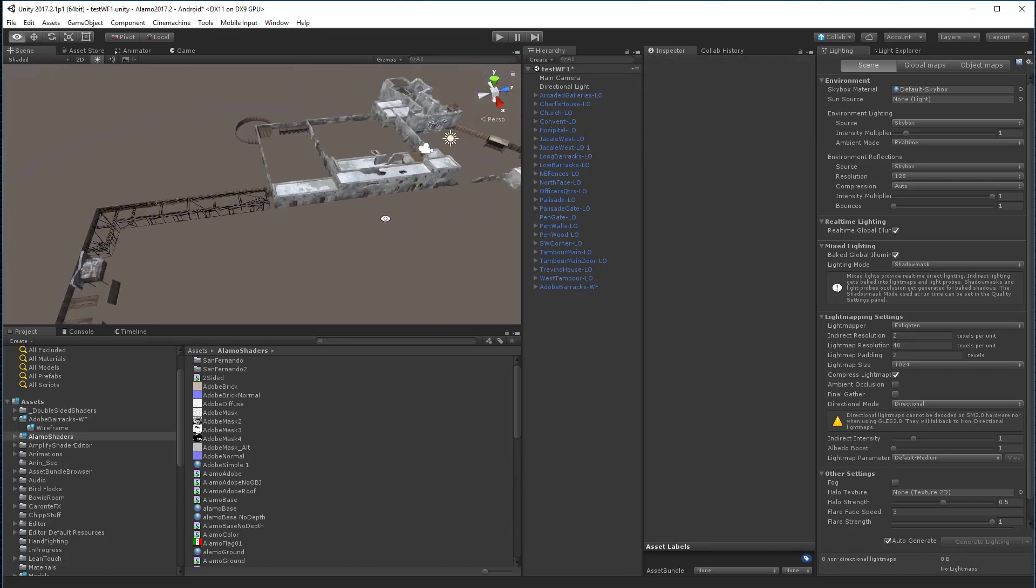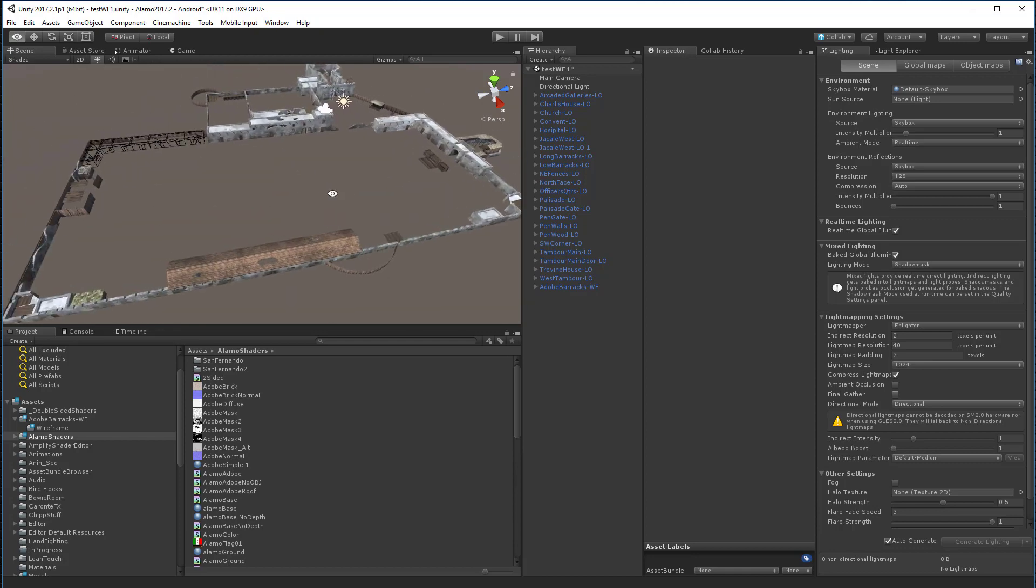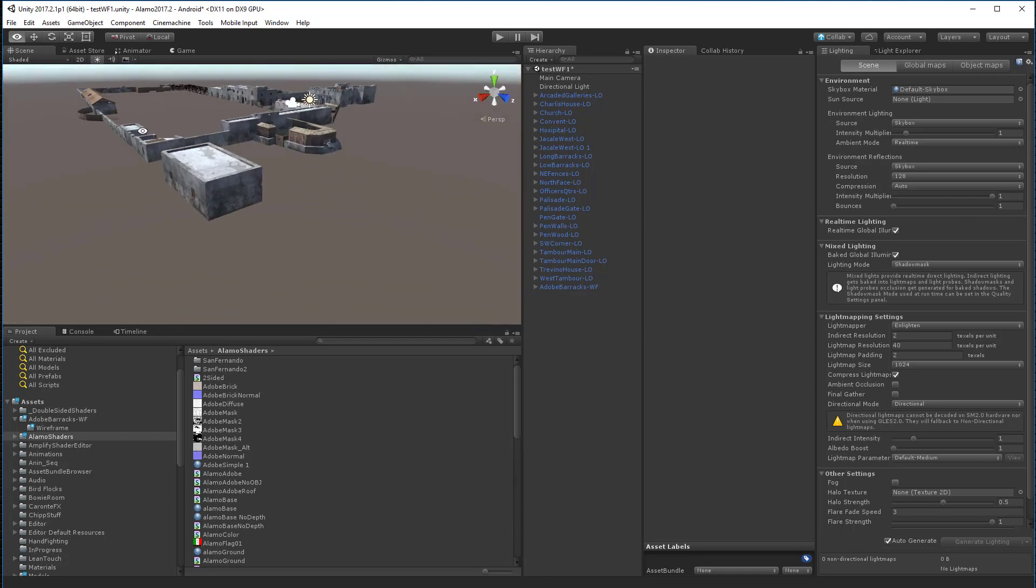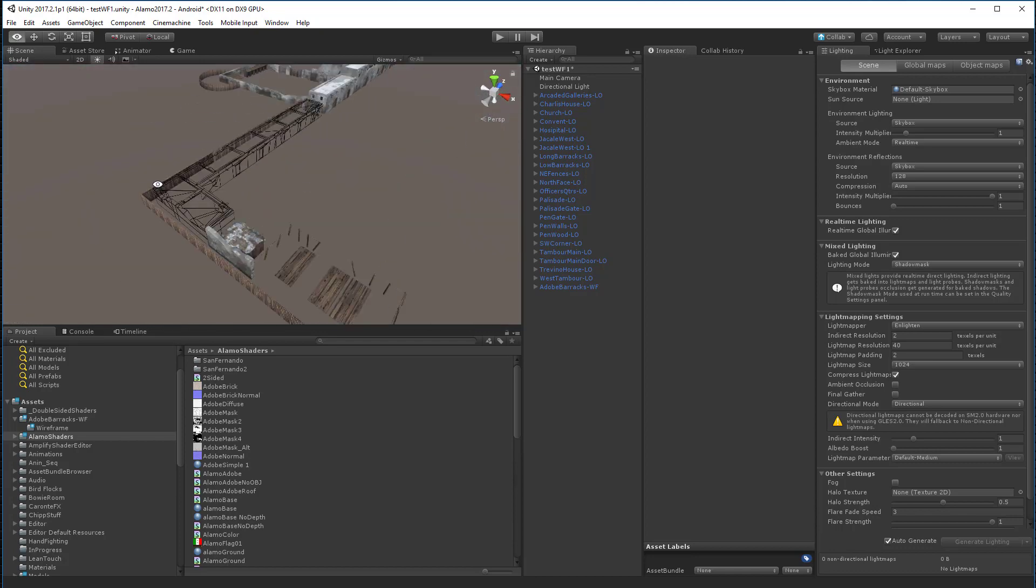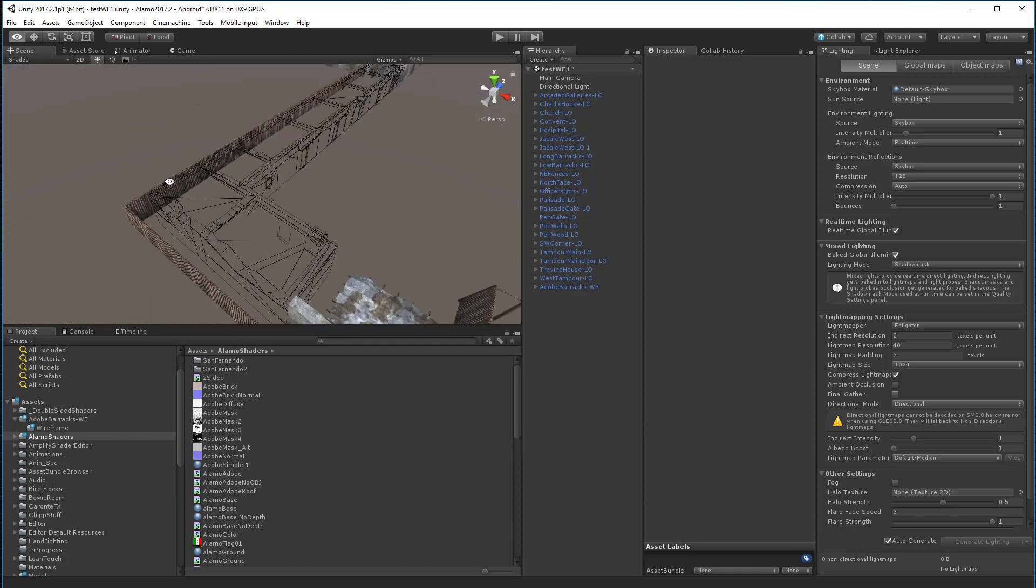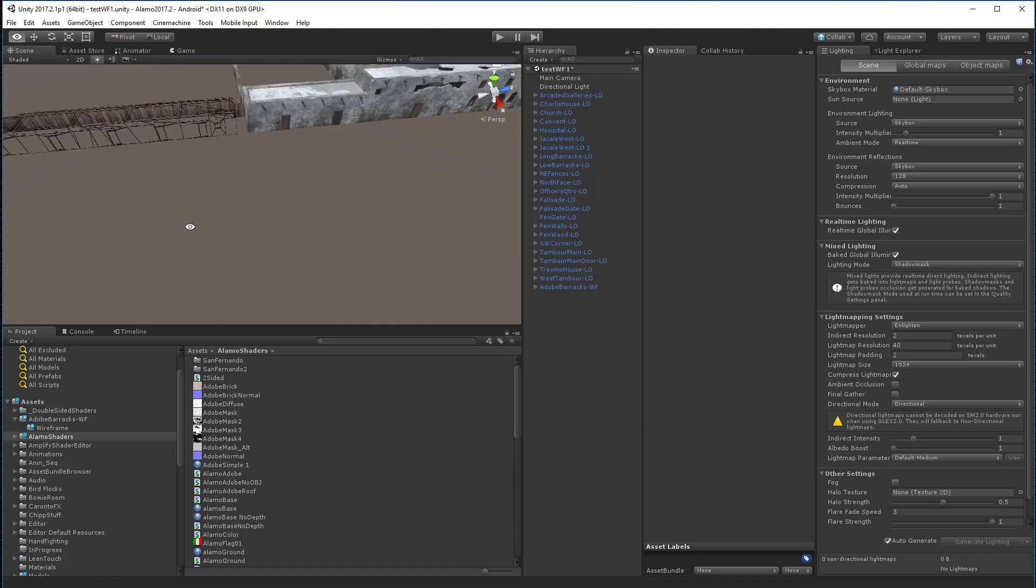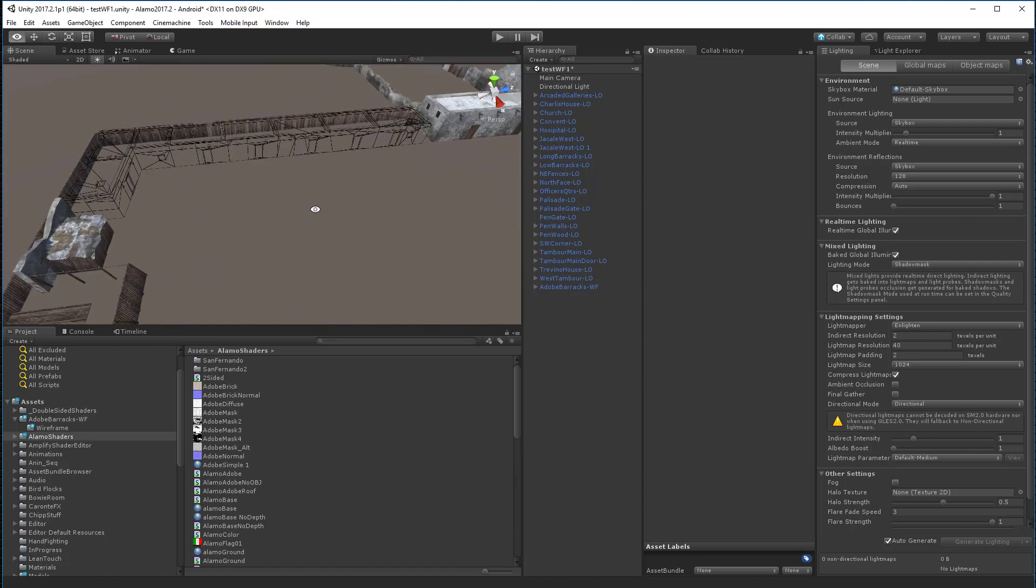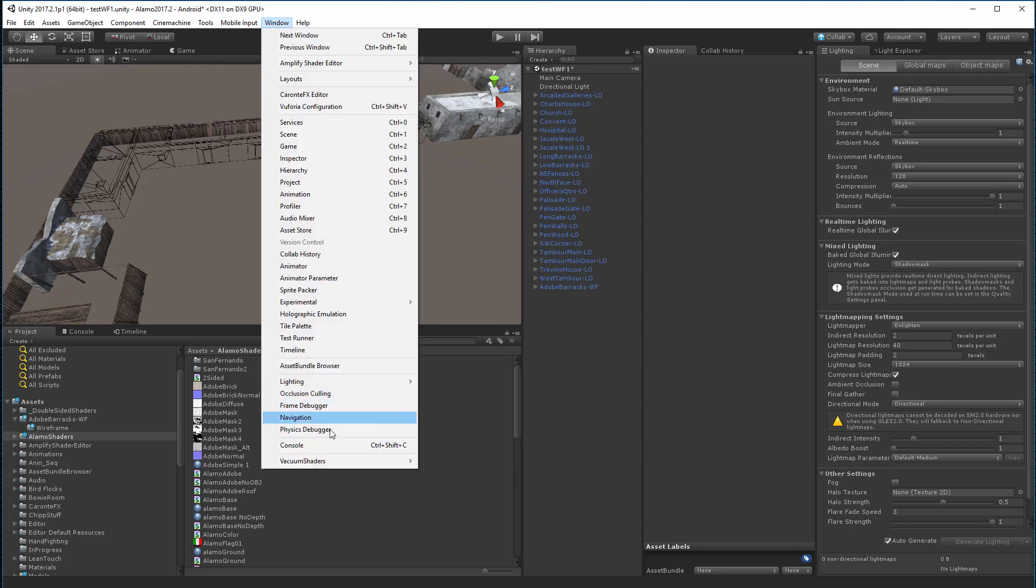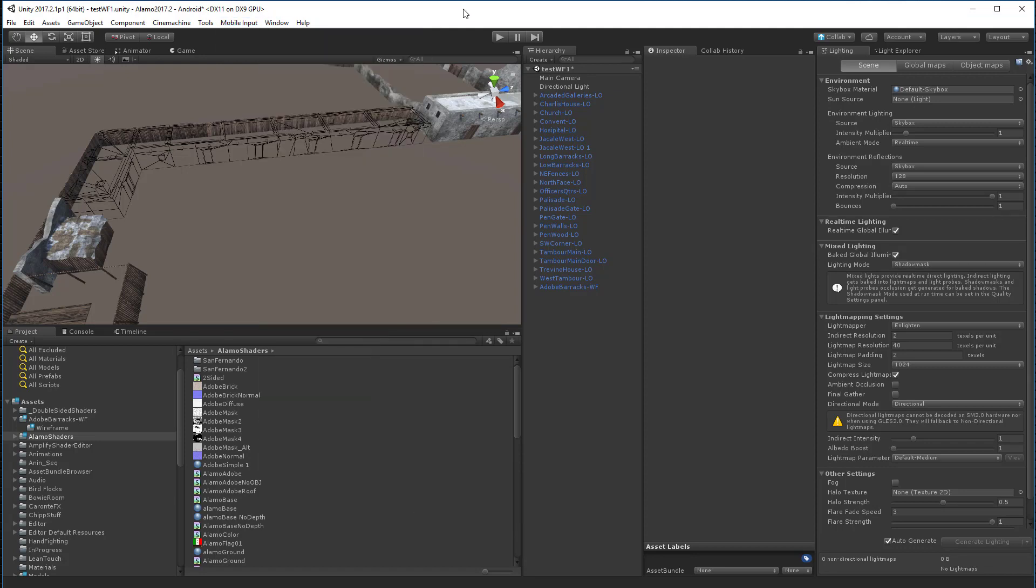Here's our model. This is a low poly version of it. Notice that we have these wireframes over here. So we're using this vacuum shaders wireframe tool. And let's take a look at that real quick.